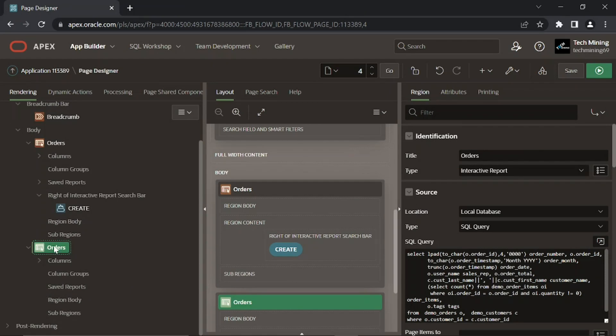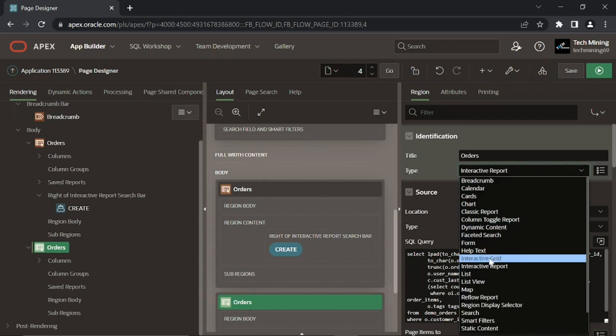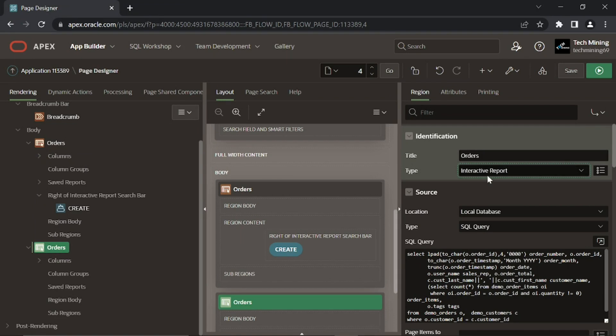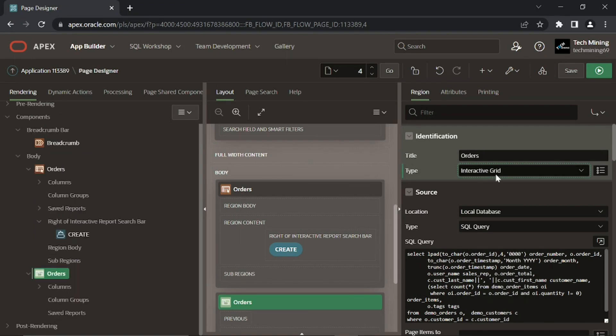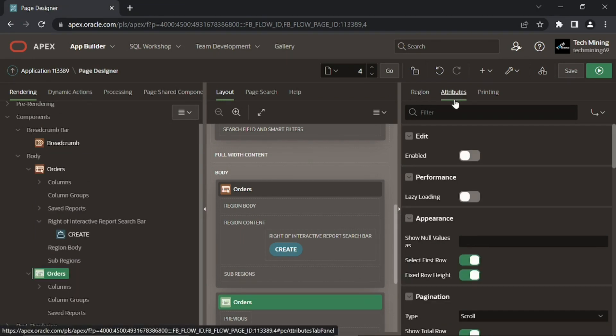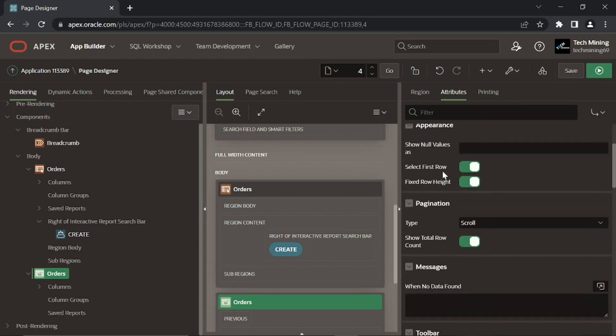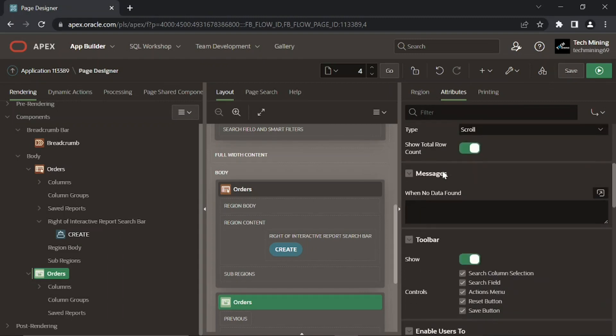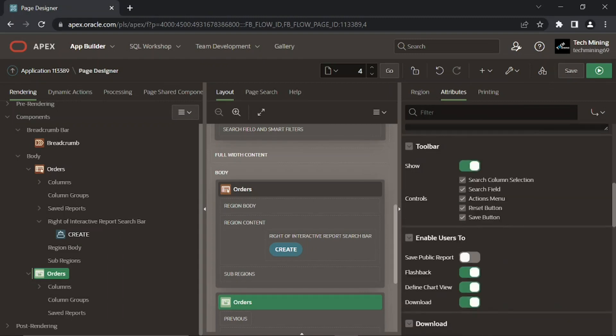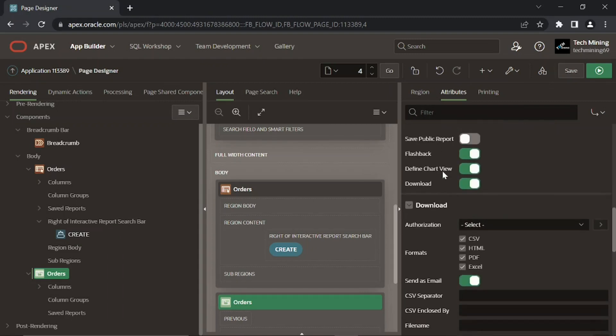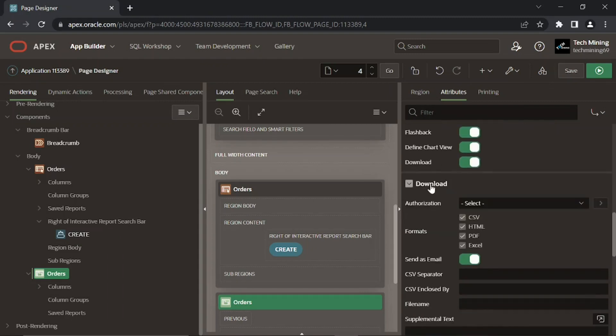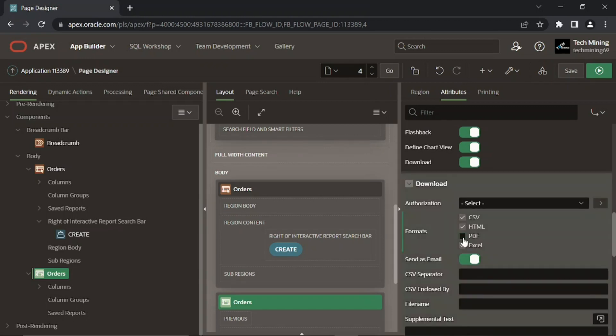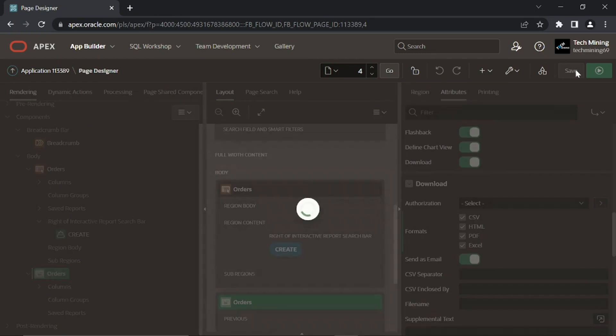Set the following properties for the new Orders region. The checked download formats can be utilized by users to download the currently displayed columns in the interactive grid. Click the Save Page button to save your work.